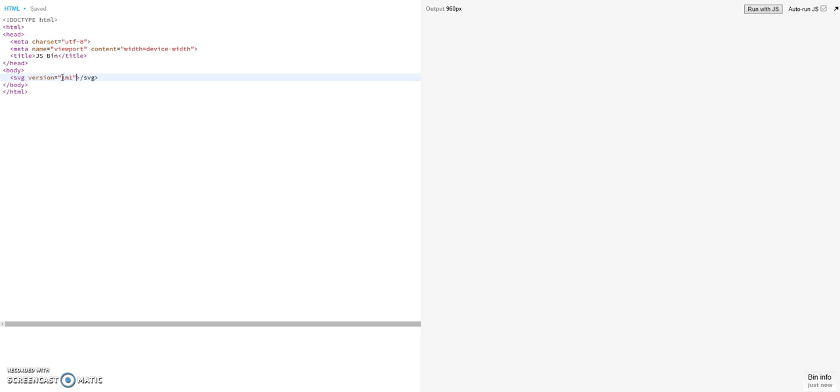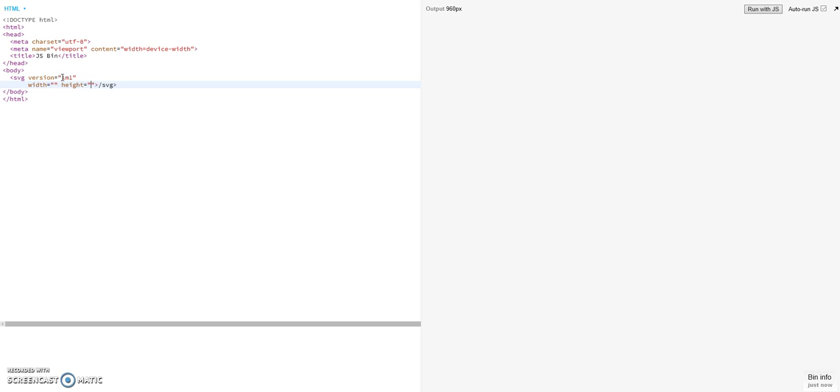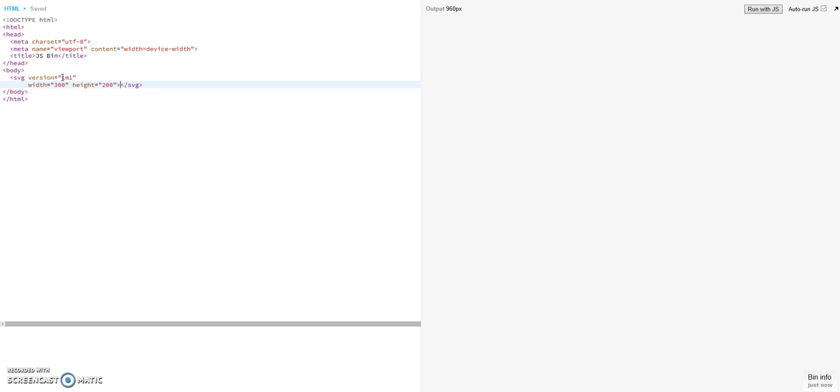You define the version. You define the width and the height of your SVG element. So the width we make now 300 pixels and the height we make 200 pixels. Okay. This is already enough to make it working.